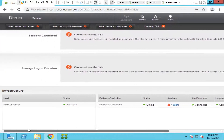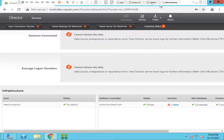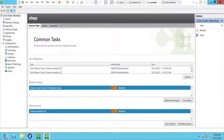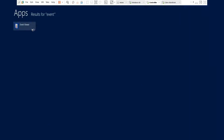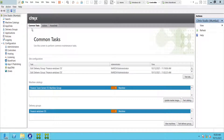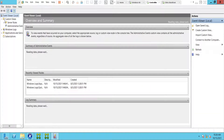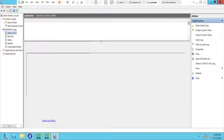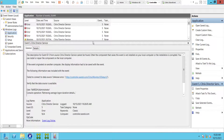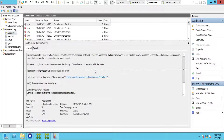It seems like some service is not responding. Let me log into the controller. I'll check the Event Viewer first. Opening Event Viewer now and navigating to the application logs — it is showing some errors here.